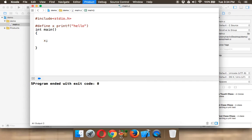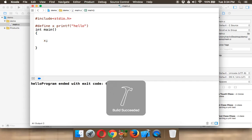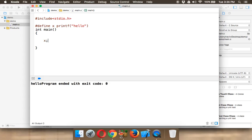So now if I run this, you will be getting output as hello. So that's how you print hello without using semicolon at the end of printf.